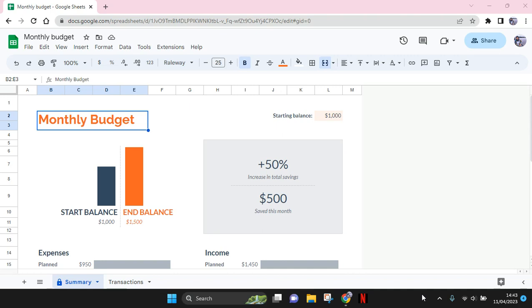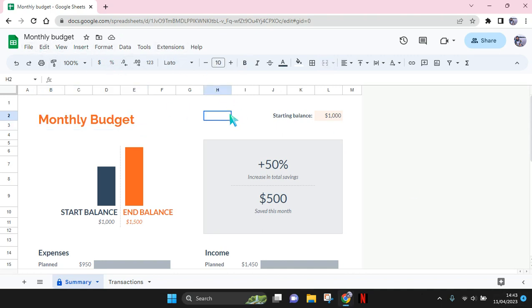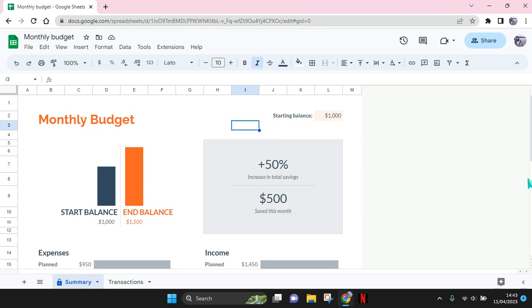But in Google Sheets you can't do that, so you can just do this trick that I did. First, you can just use the freeze feature—the freeze row, freeze column feature on Google Sheets.